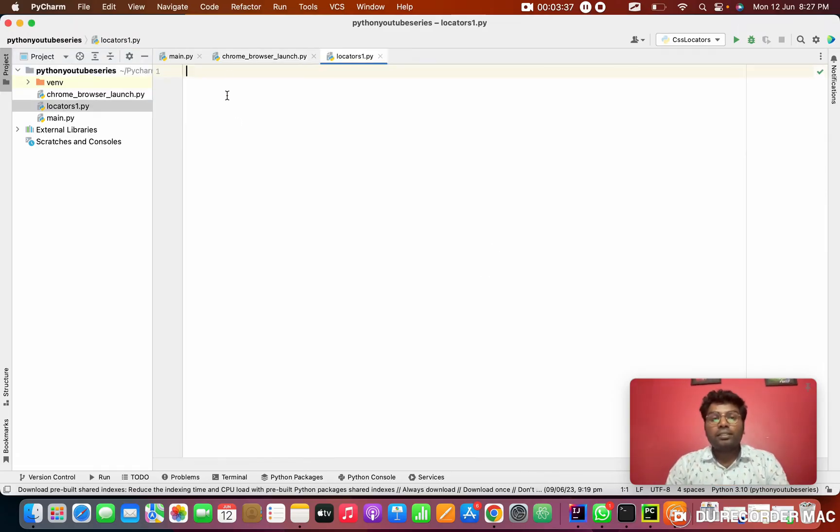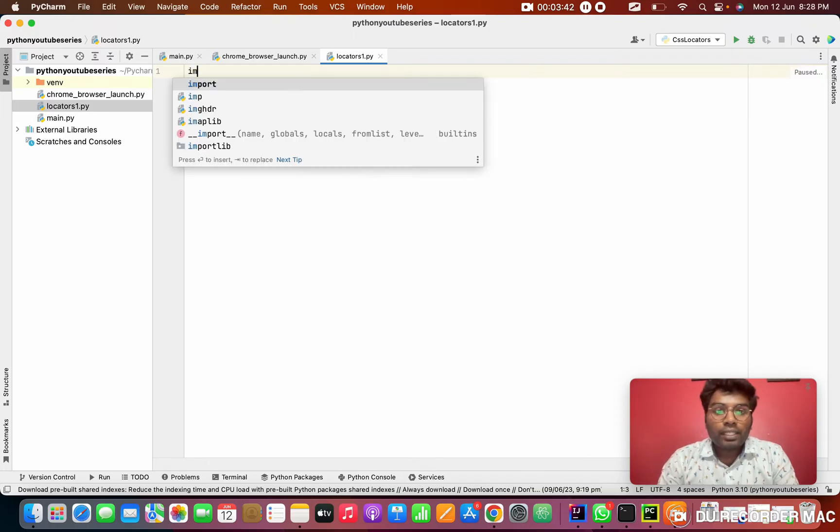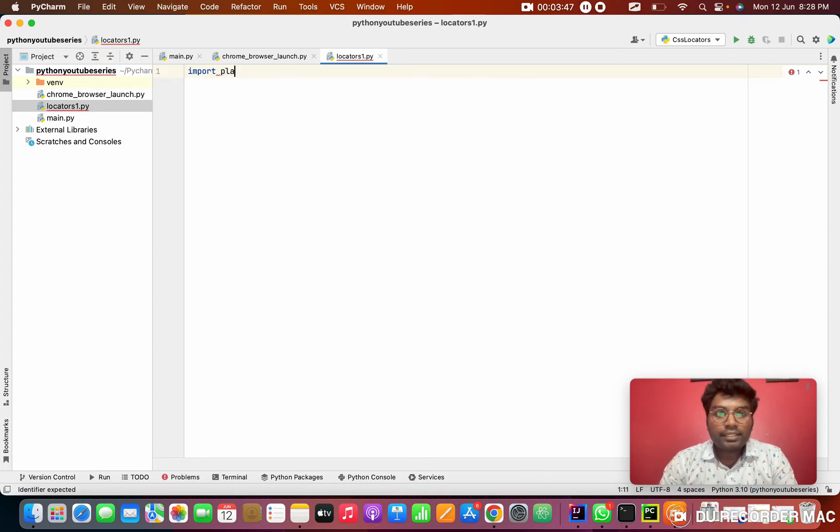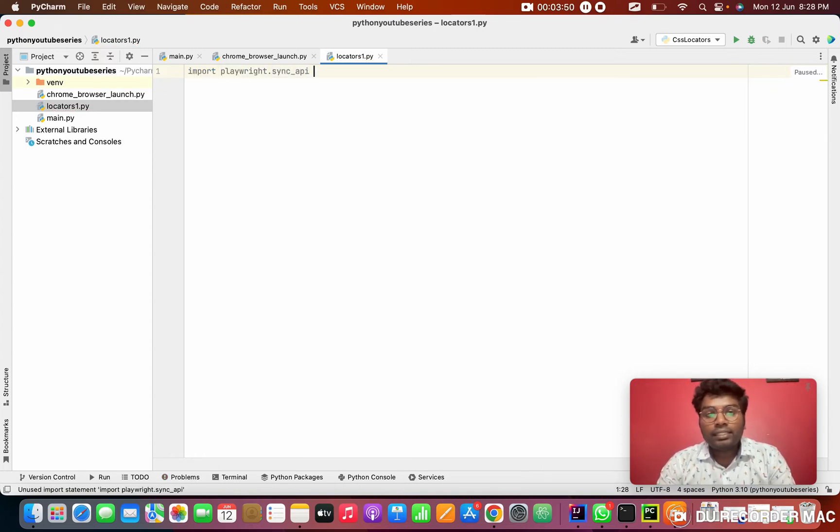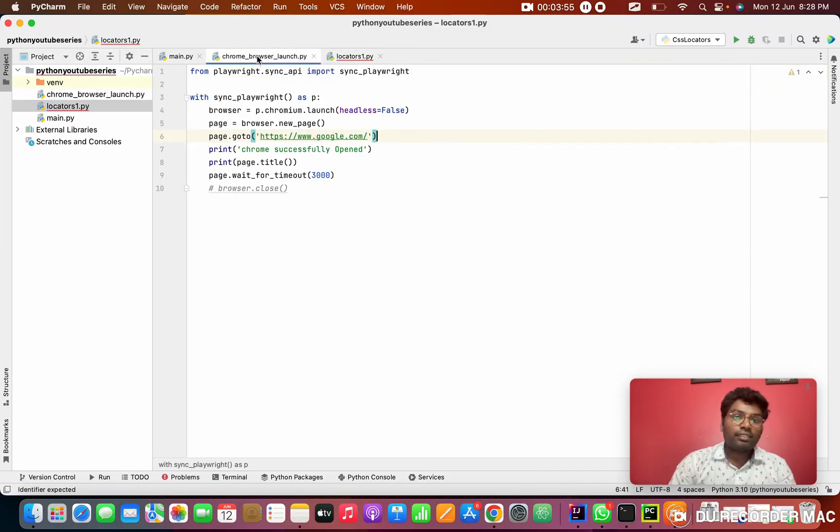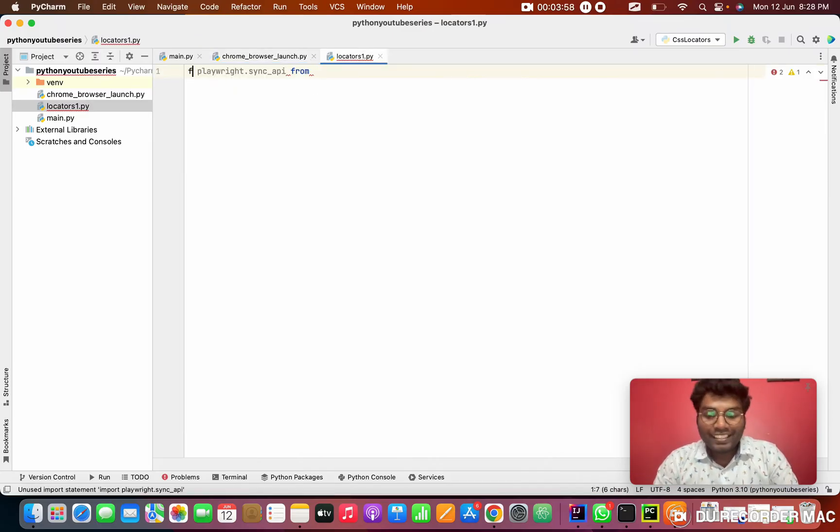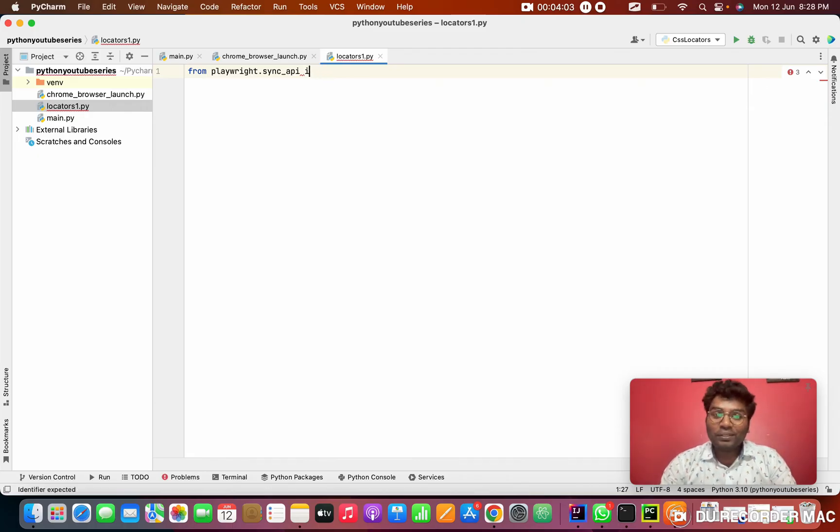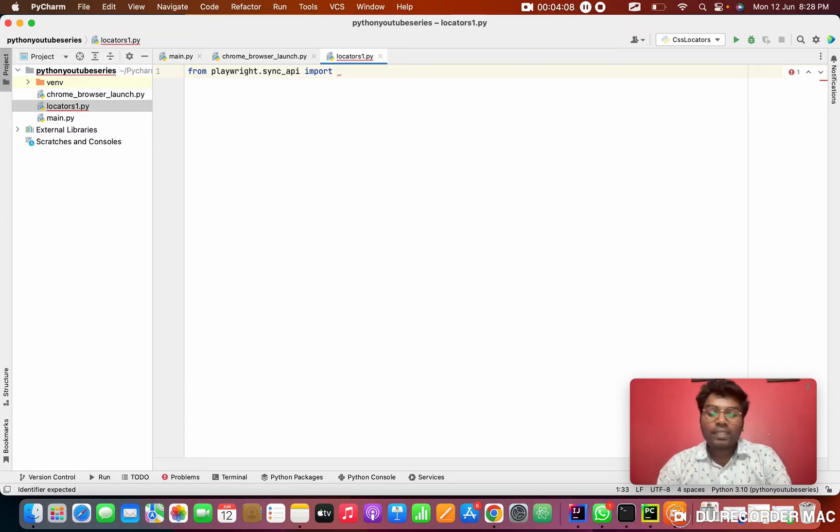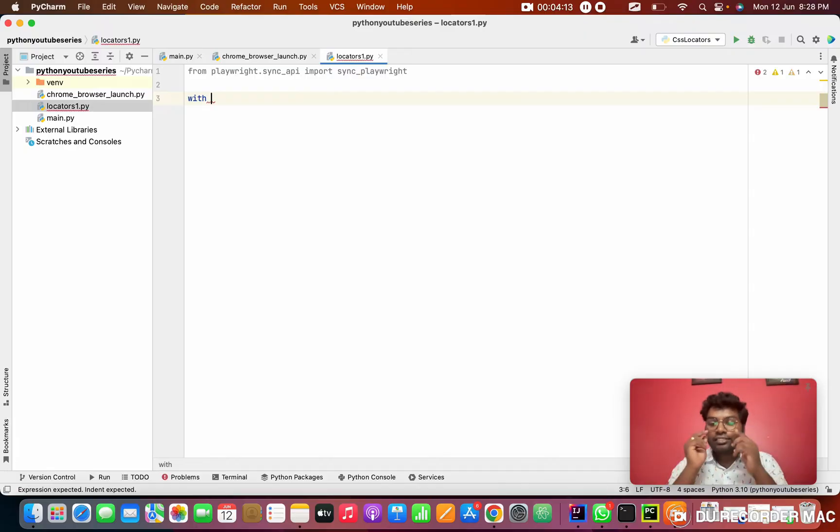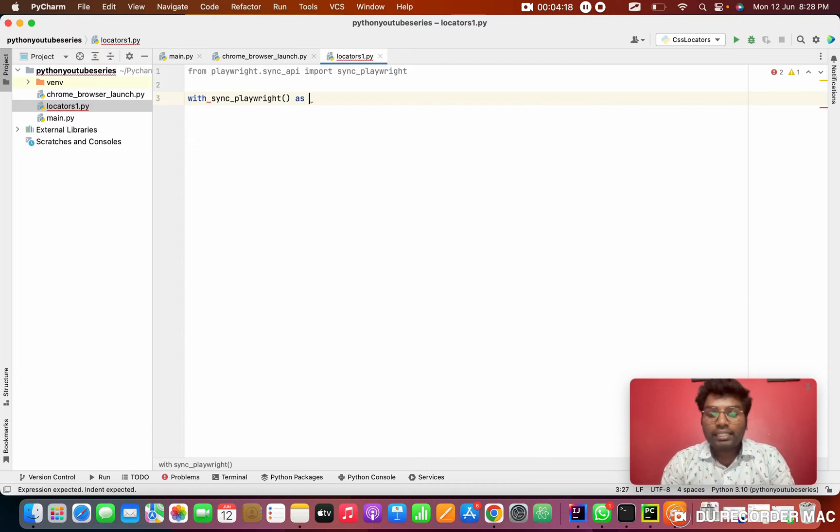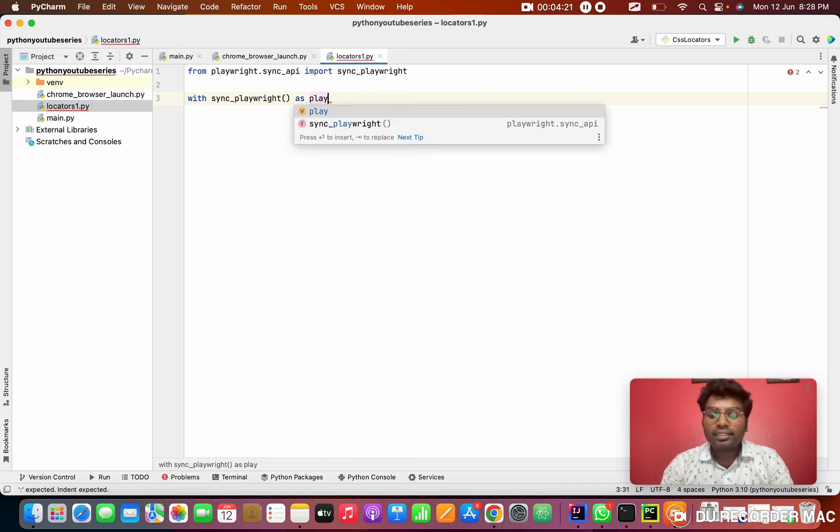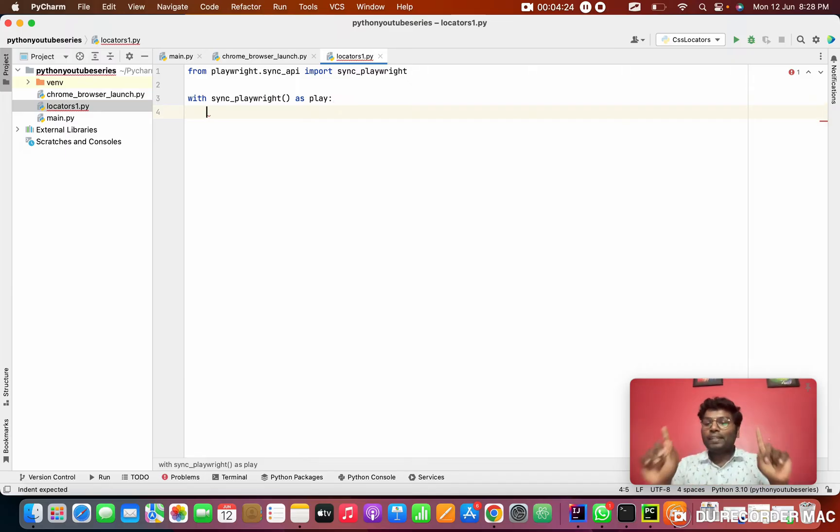So I'm going to create a new Python file. Right click on the project, go to new Python file. I'm going to see the locator one, test one. So when I click, this file is created. So I'm going to type like import playwright.sync_api from. So this is from, even I've forgotten. So first is from. I'm also studying with you guys. As everyone knows. So this is import.